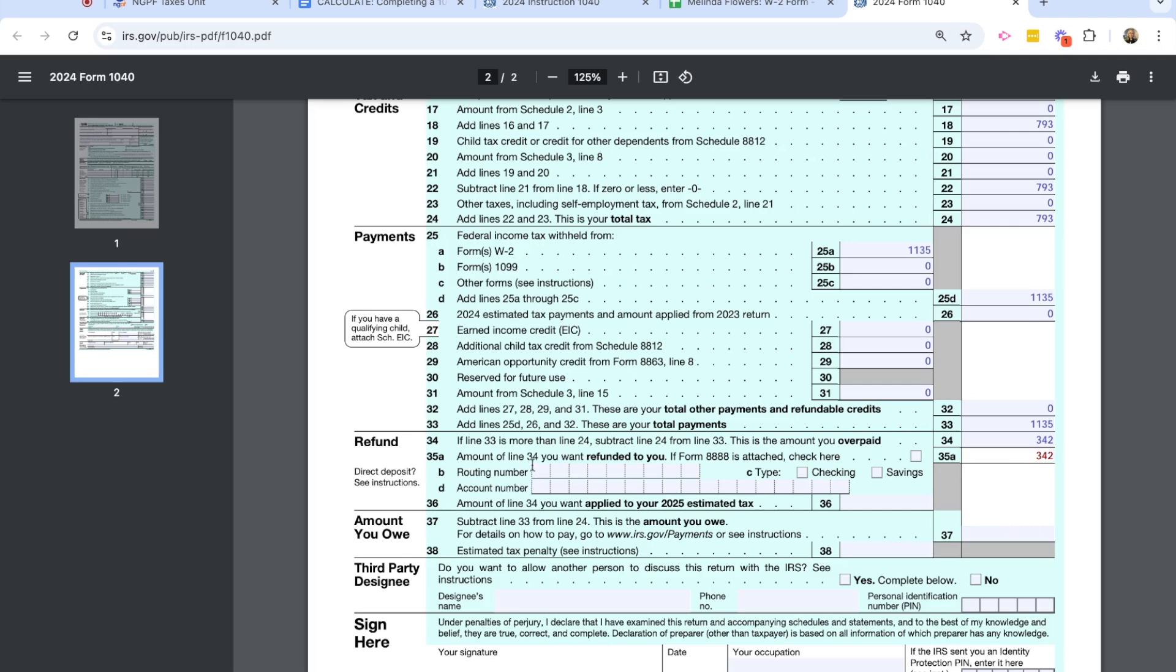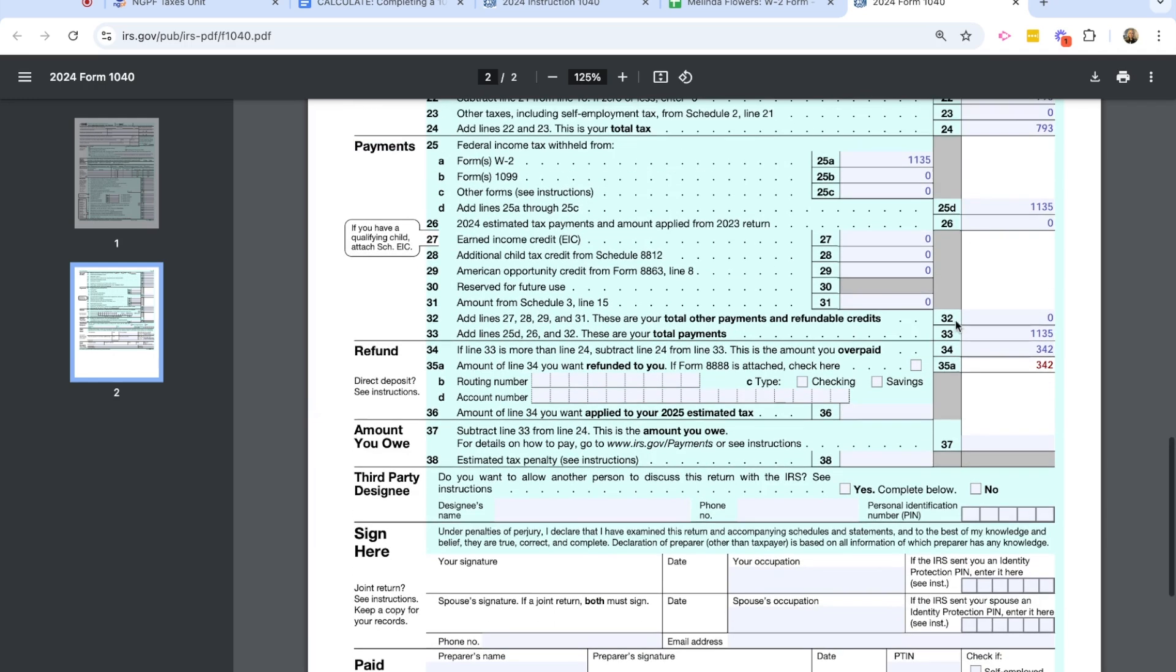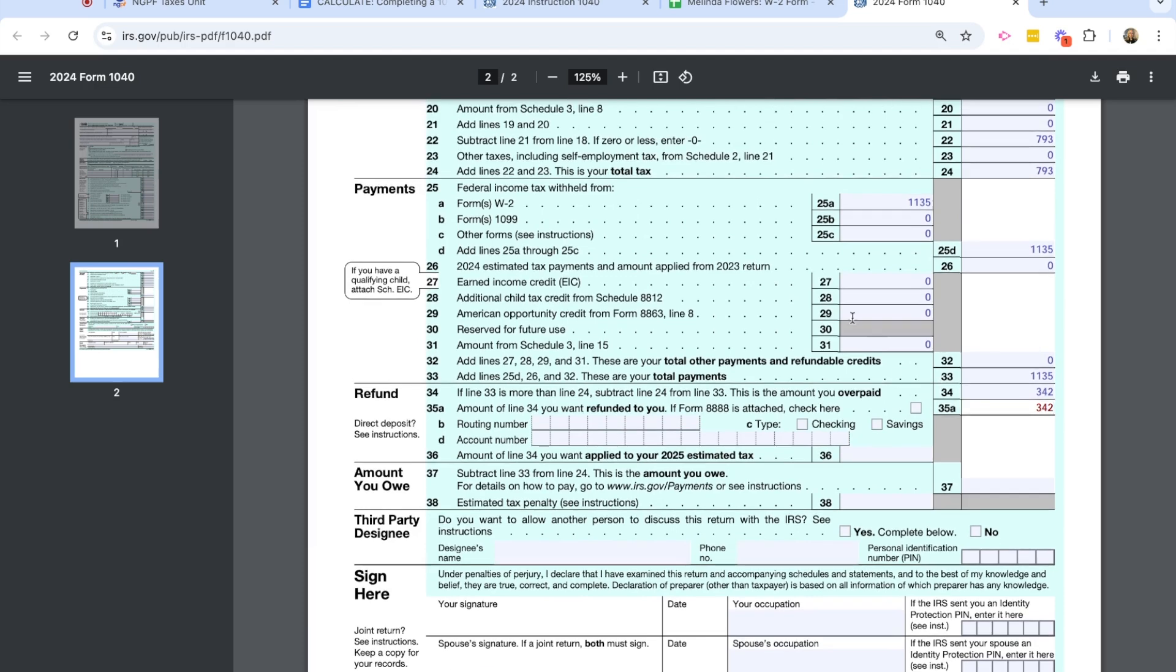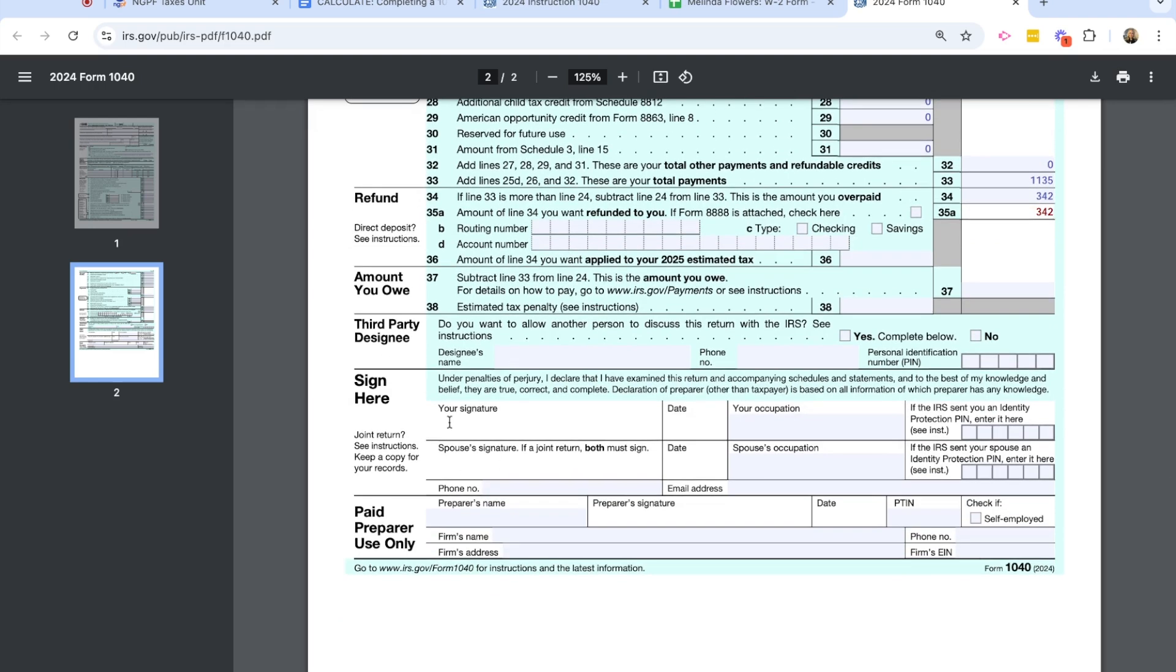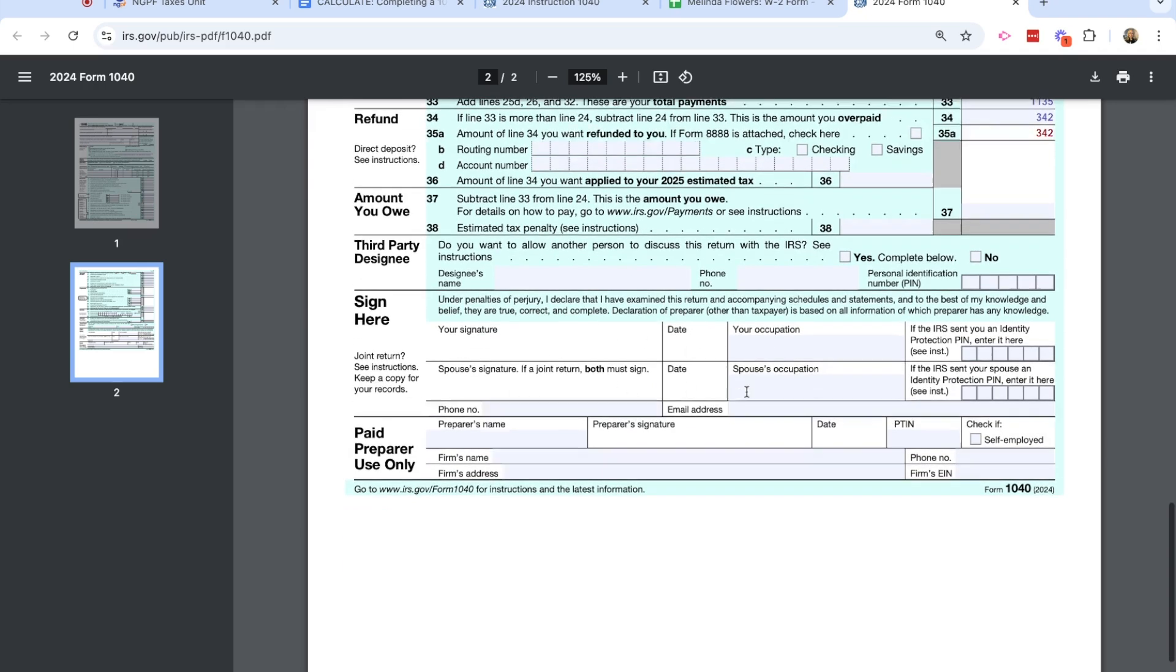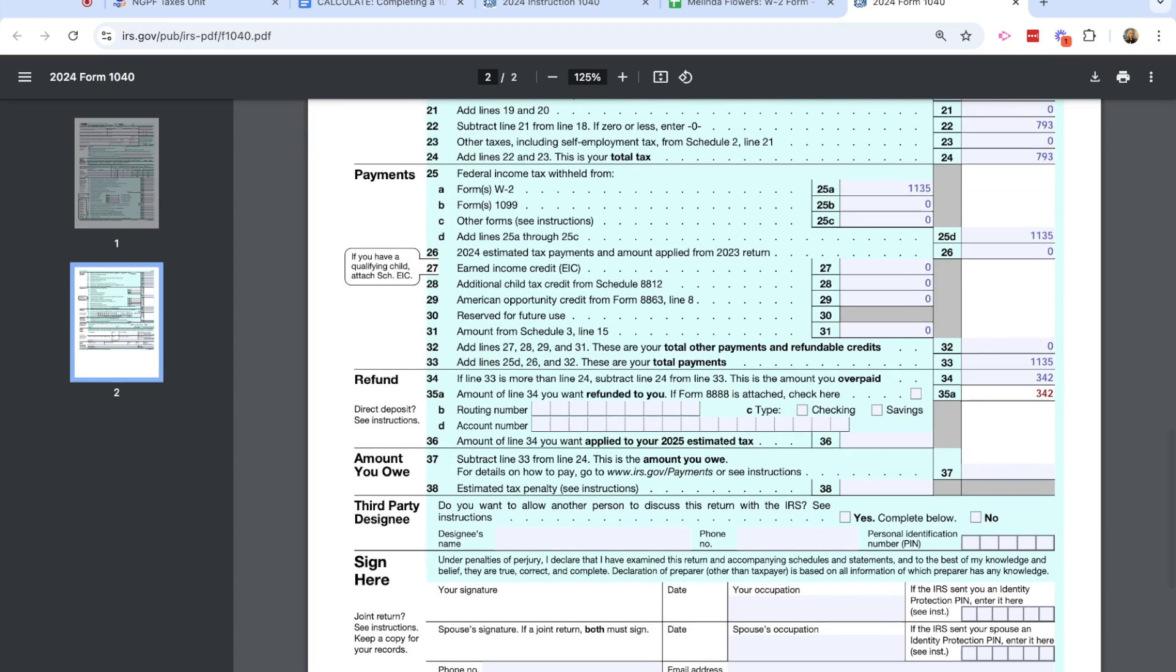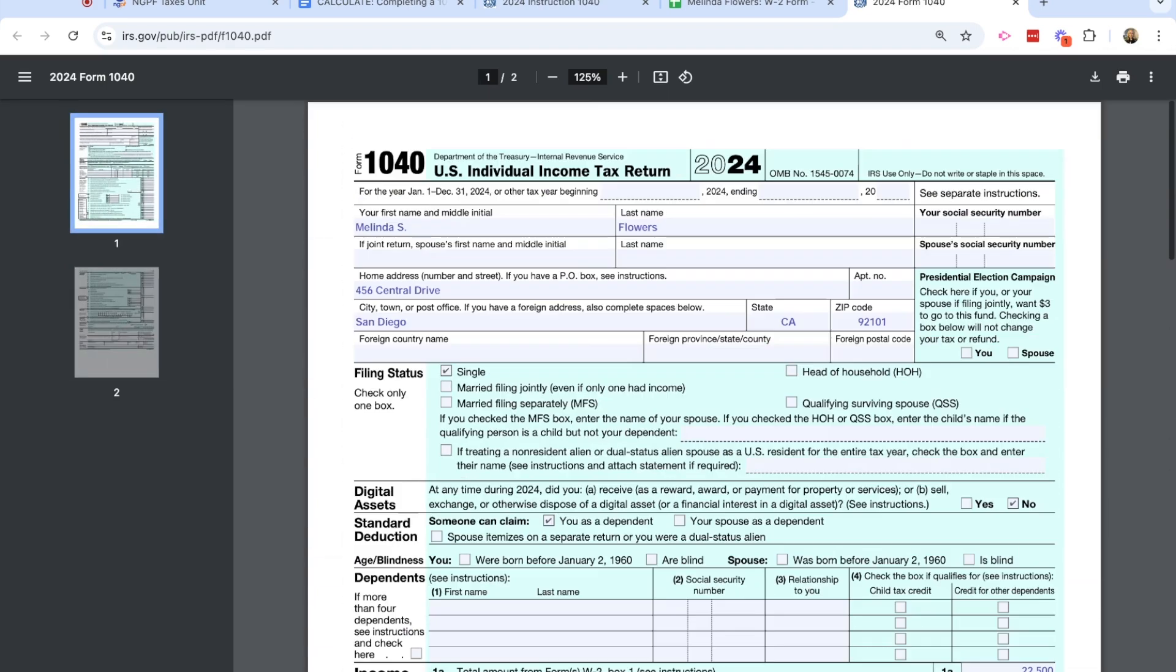She could then add routing and account information for checking and savings in here for it to be direct deposited. We don't owe any money, which is lines 37 and 38, because she overpaid here. Again, if that was different, where line 34 was not more than 24, we would hop down and she would owe money. Then we would sign off this information here, and for our classroom example purposes, you can follow your teacher's discretion. And then we have completed Melinda's 1040 form. Melinda will get a refund of $342.